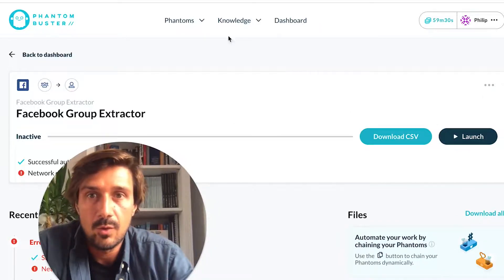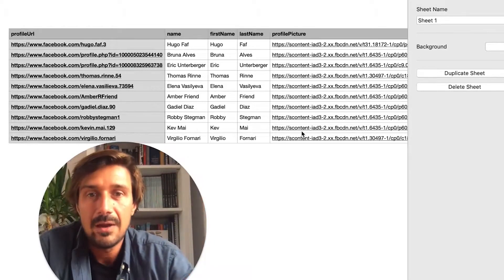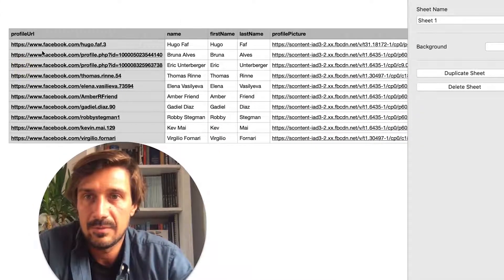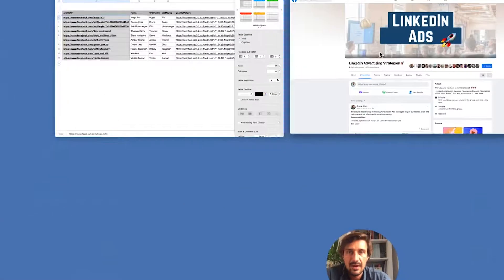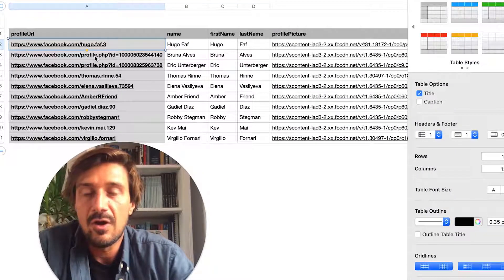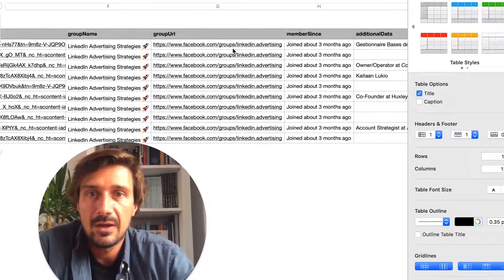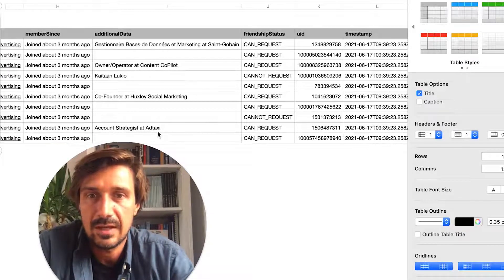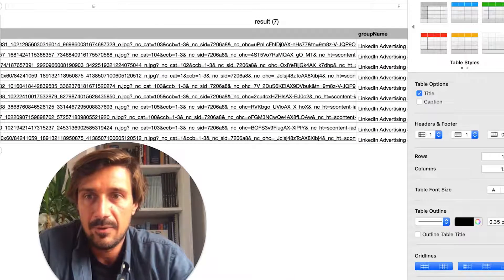If we download the CSV of what it scraped so far, I got a few names — about 11 records in total. We have the Facebook profile URL of each individual, their first and last name, a profile picture, the group name, group URL, and additional details like job titles. For example, it shows someone as co-founder at a marketing agency. Really good information here.